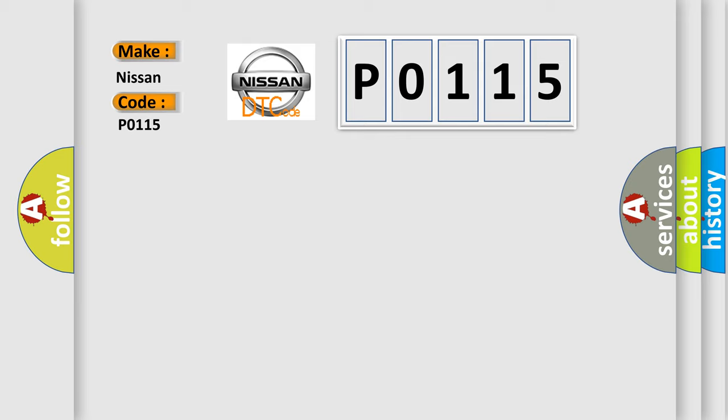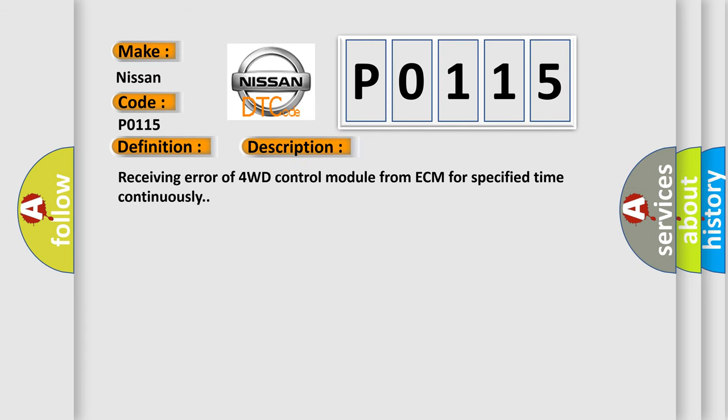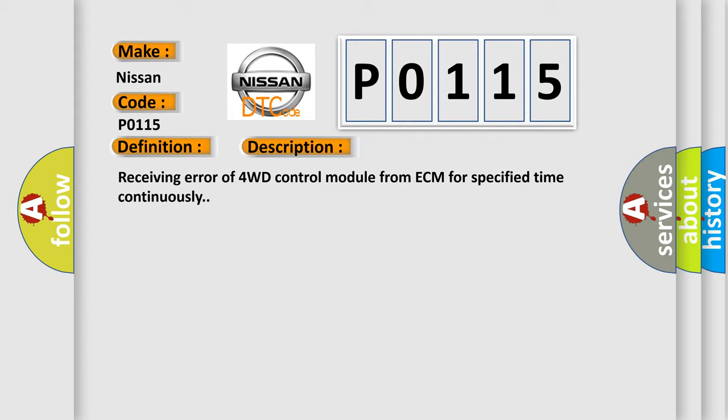The basic definition is lost communication with ECM. A short description of this DTC code is receiving error of 4WD control module from ECM for specified time continuously. This diagnostic error occurs most often in CAN module cases.